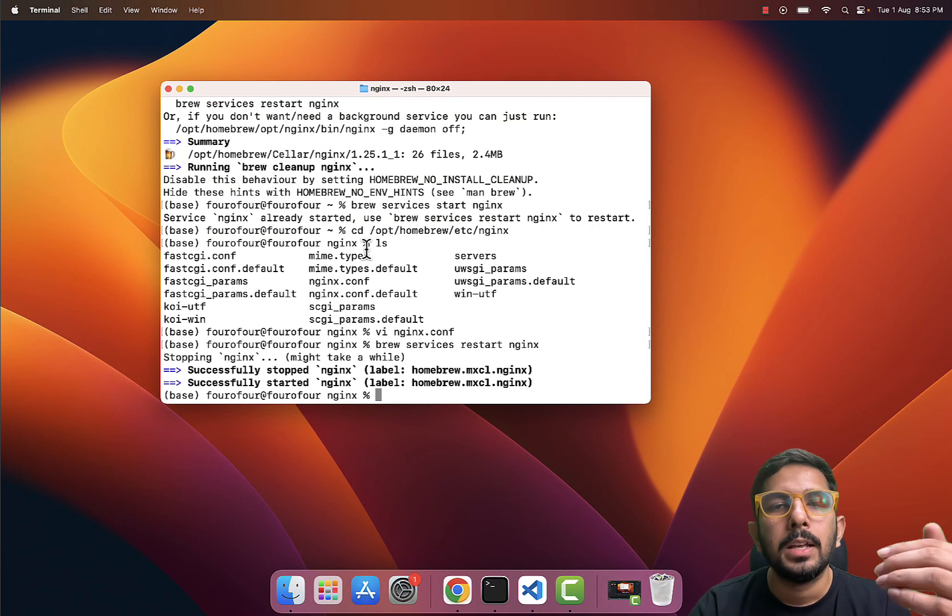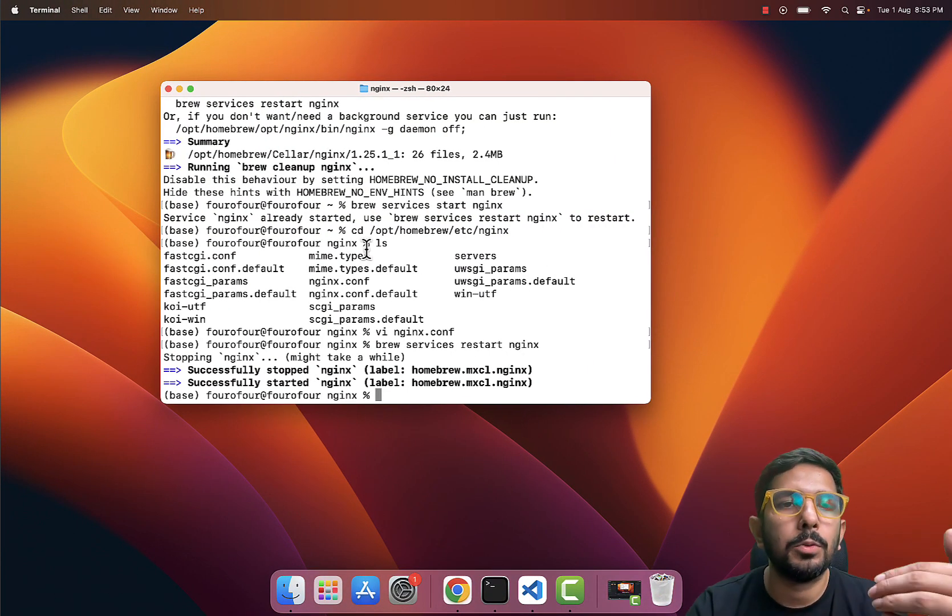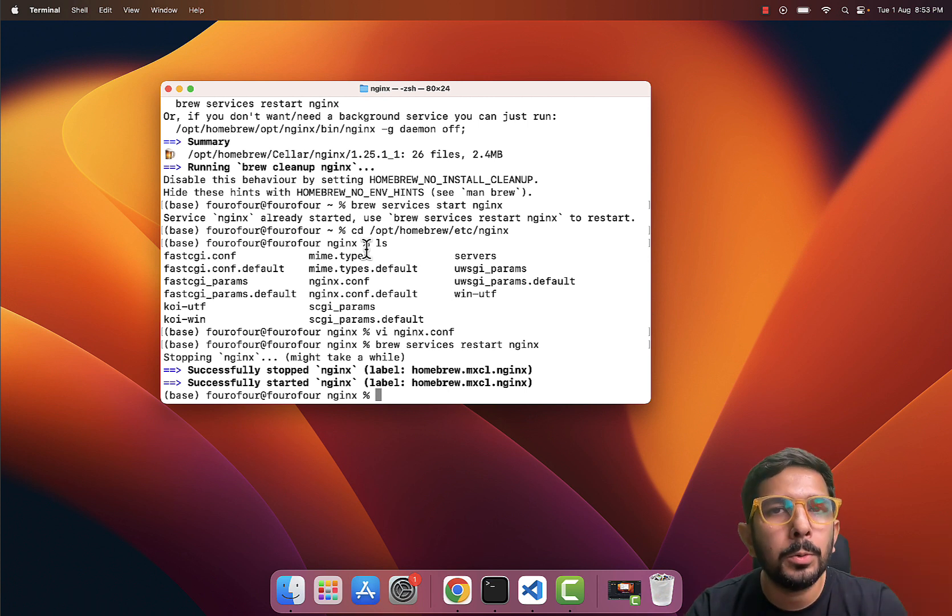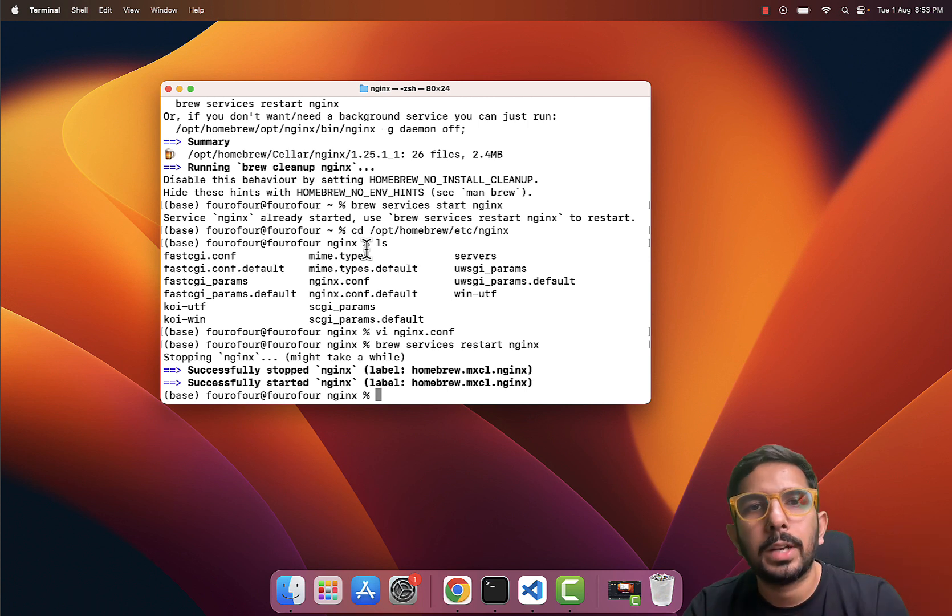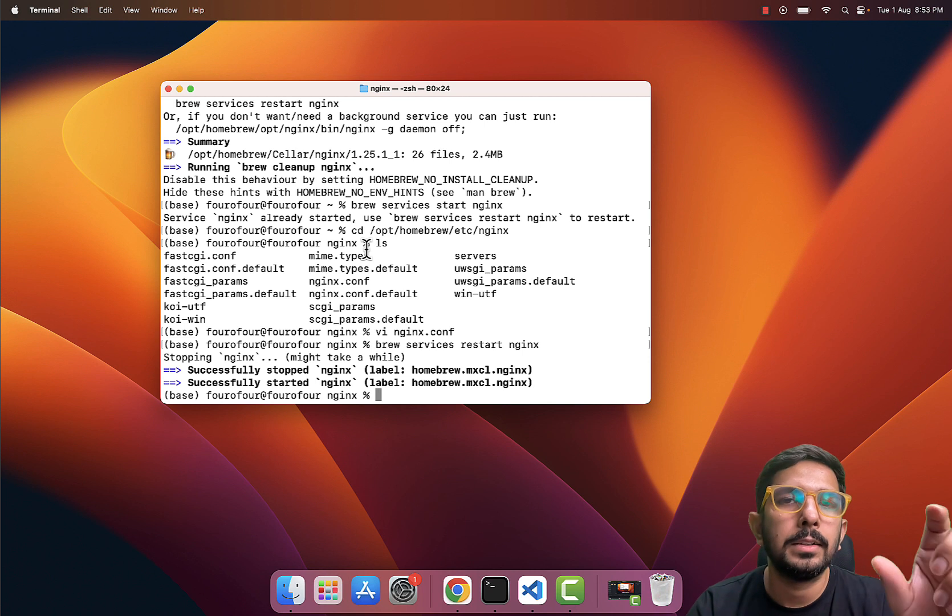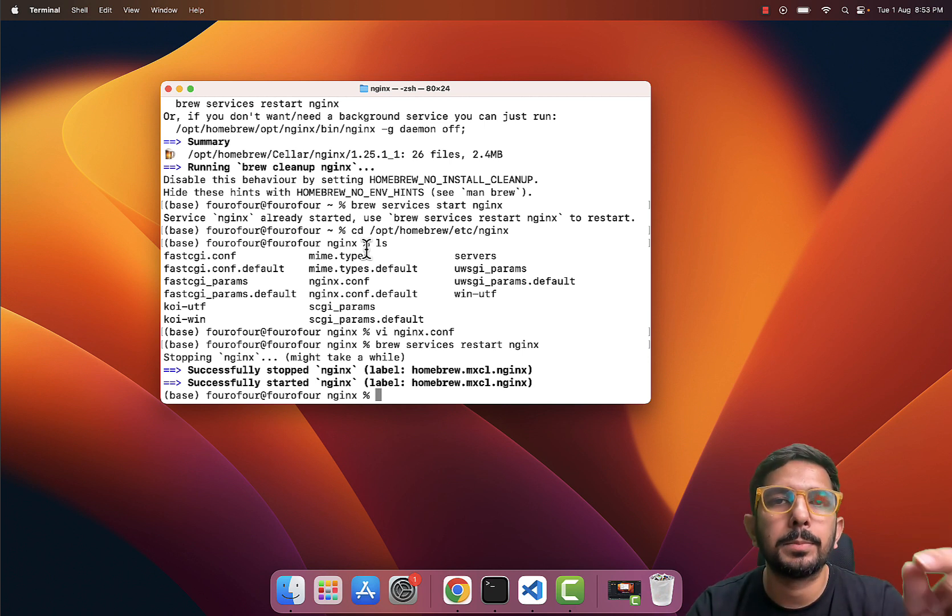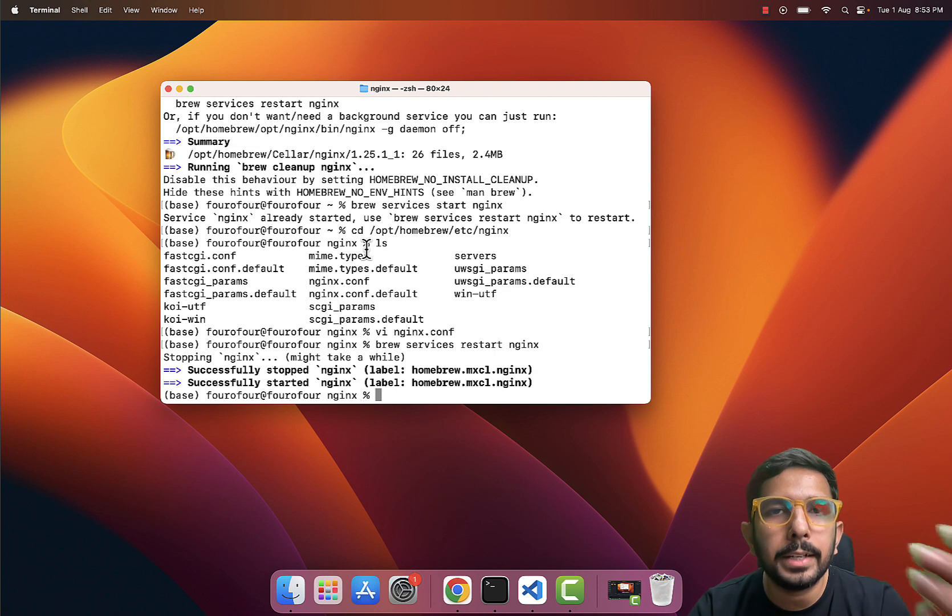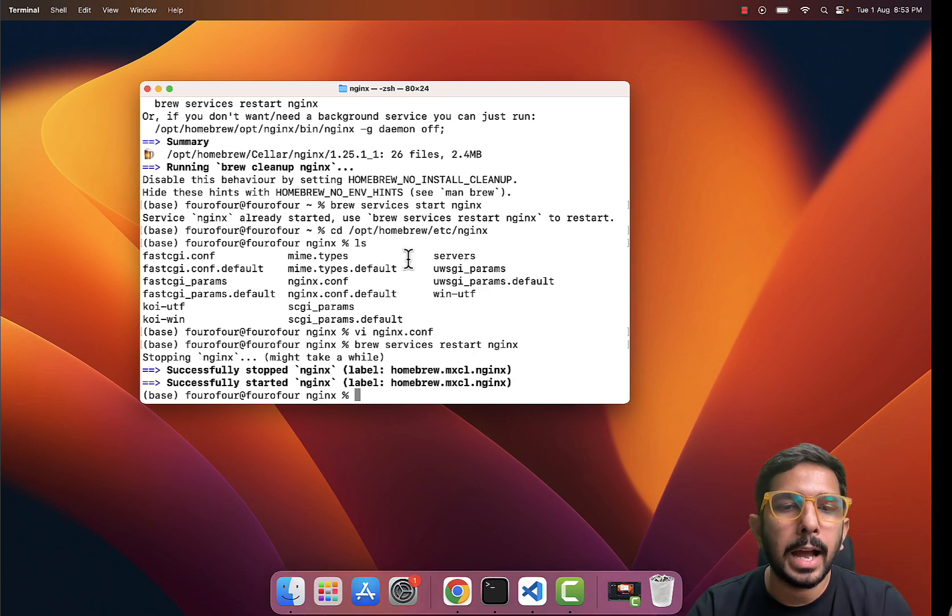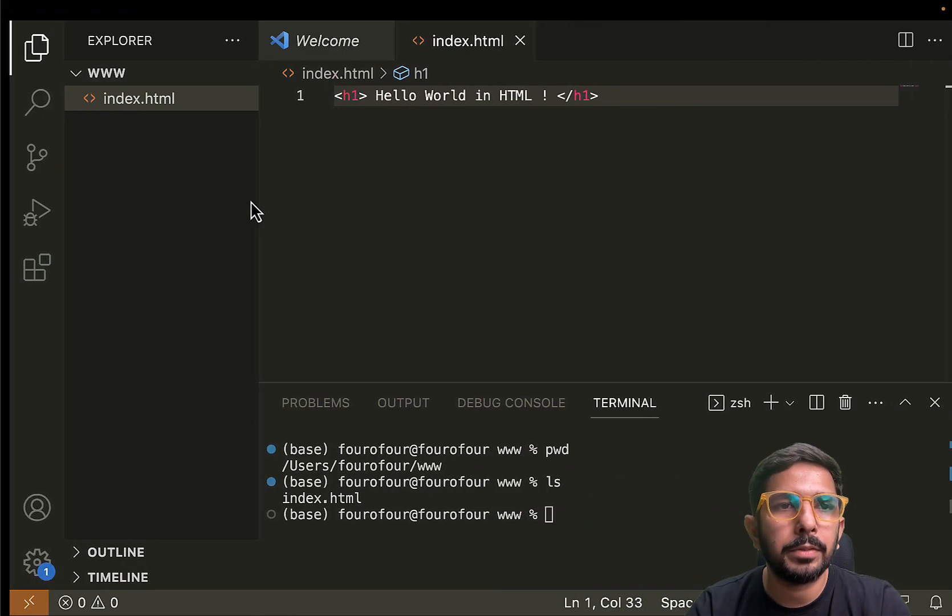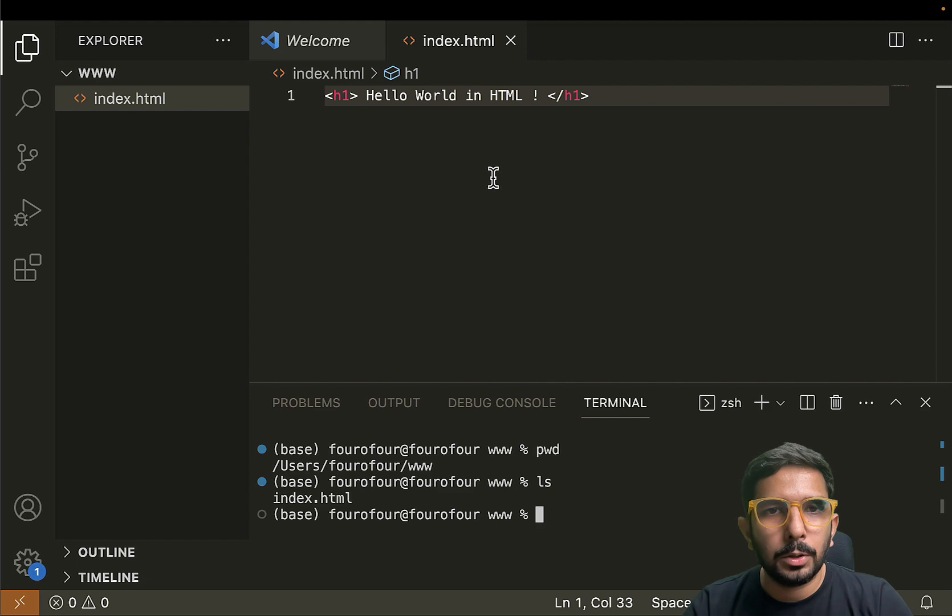So in this fashion, if you happen to be on Mac and if you want to install nginx, you can install nginx with the help of Homebrew just by typing 'brew install nginx', and then you can update the root directory for that nginx by visiting the nginx.conf file, by editing it, and then you can serve your HTML files from there.